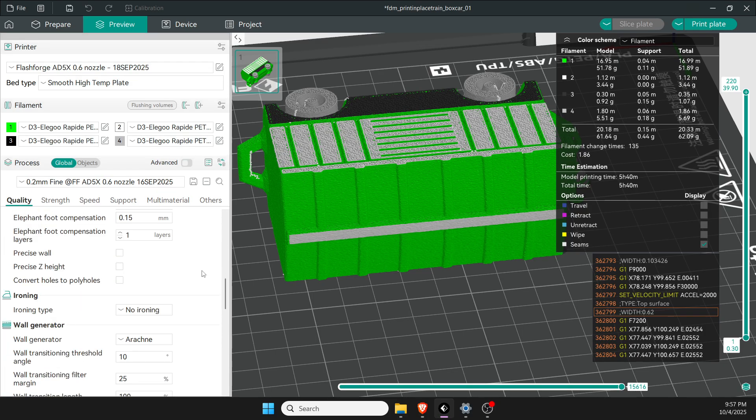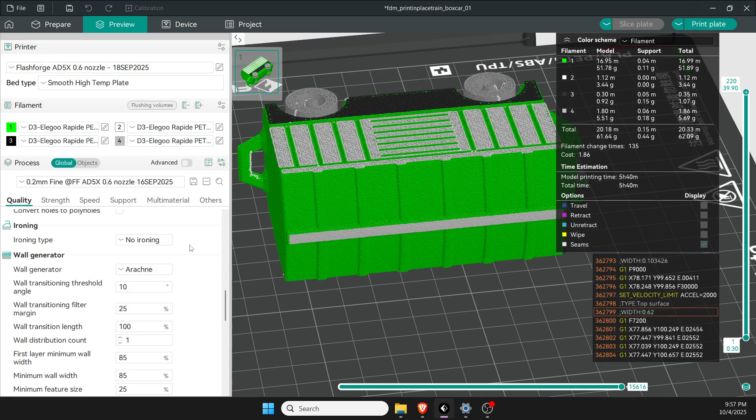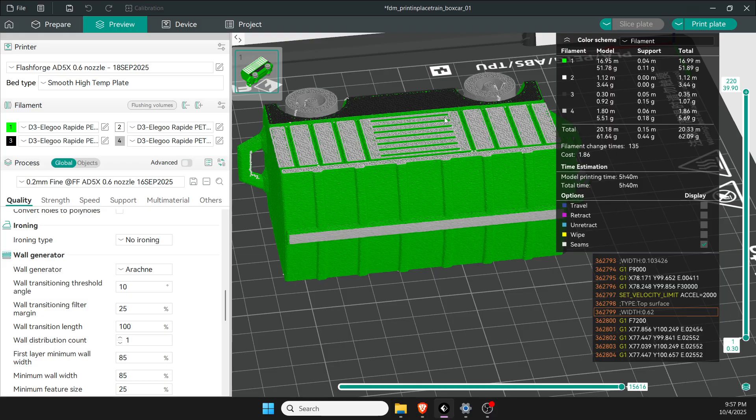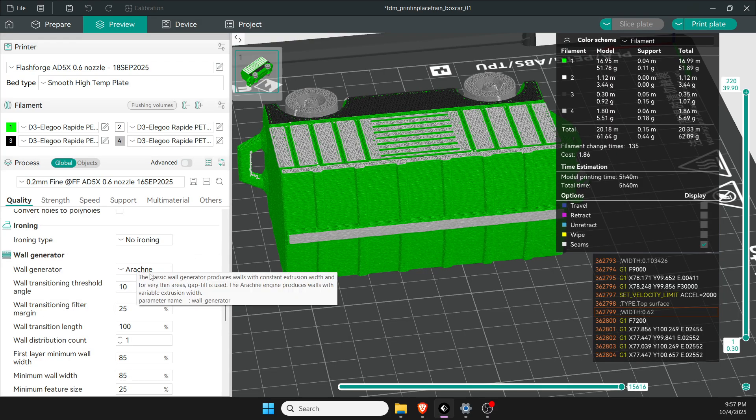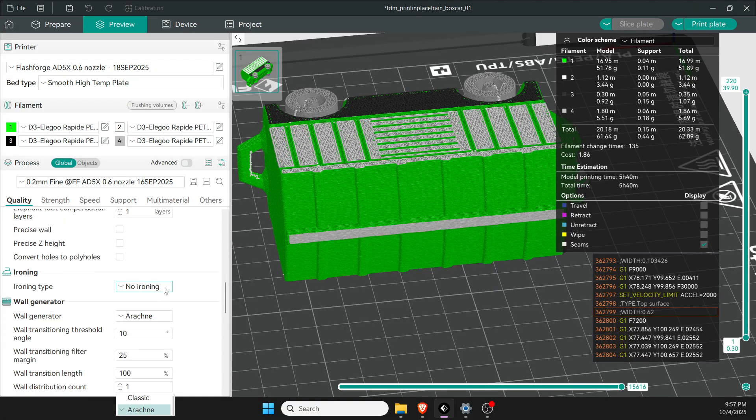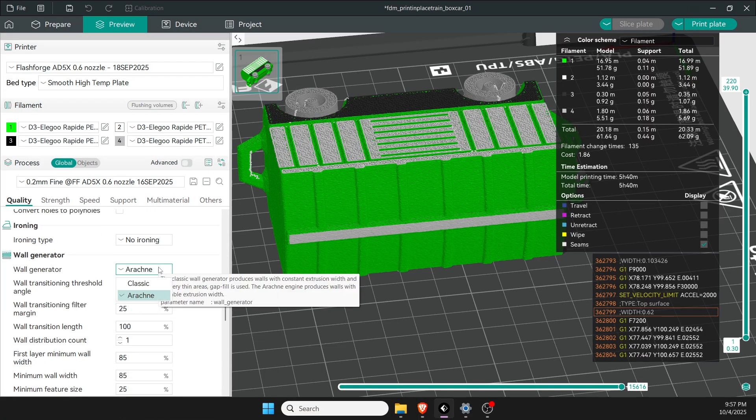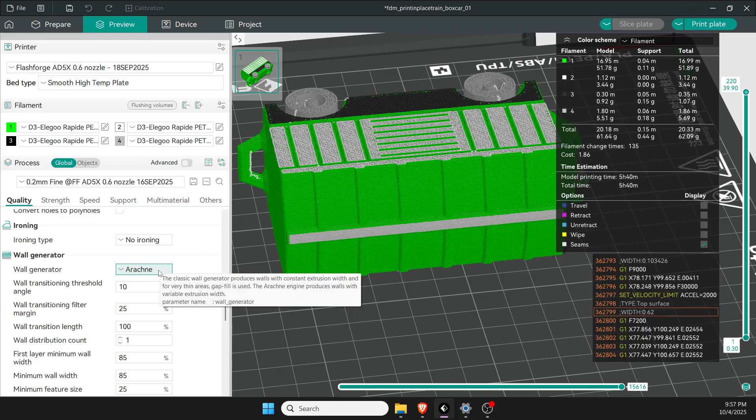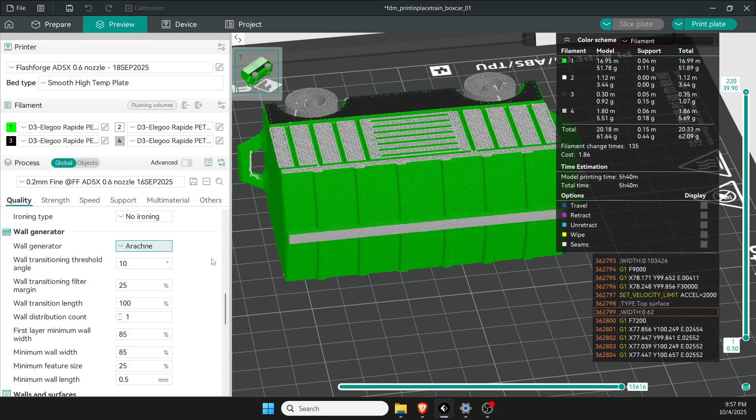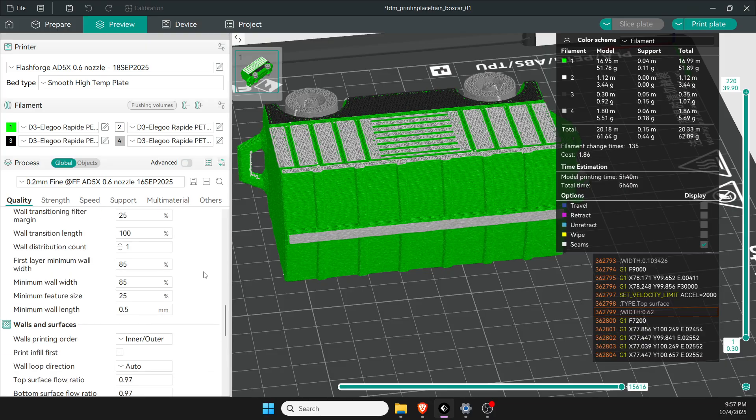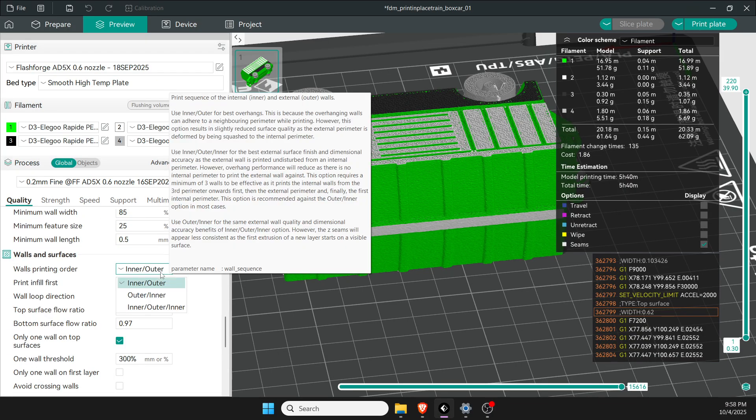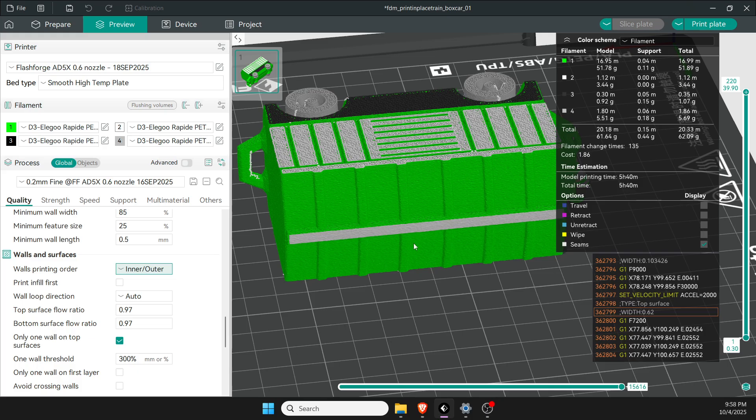I use no ironing—that's kind of crazy, a lot of people like that smooth look, but I'll tell you how I get a nice smooth finish here in just a minute. Under wall generation you want to use arcane as opposed to classic. It just speeds up the print, it's newer technology and it designs the prints a lot better.